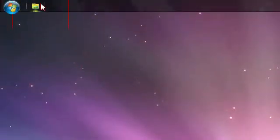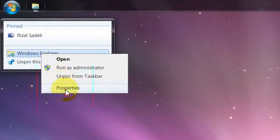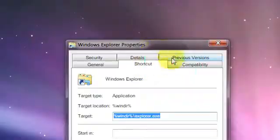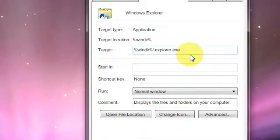So how do I get it to open to my personal folder? Well, right-click it, go to Windows Explorer, right-click that again, go to Properties, and here is where the magic begins.